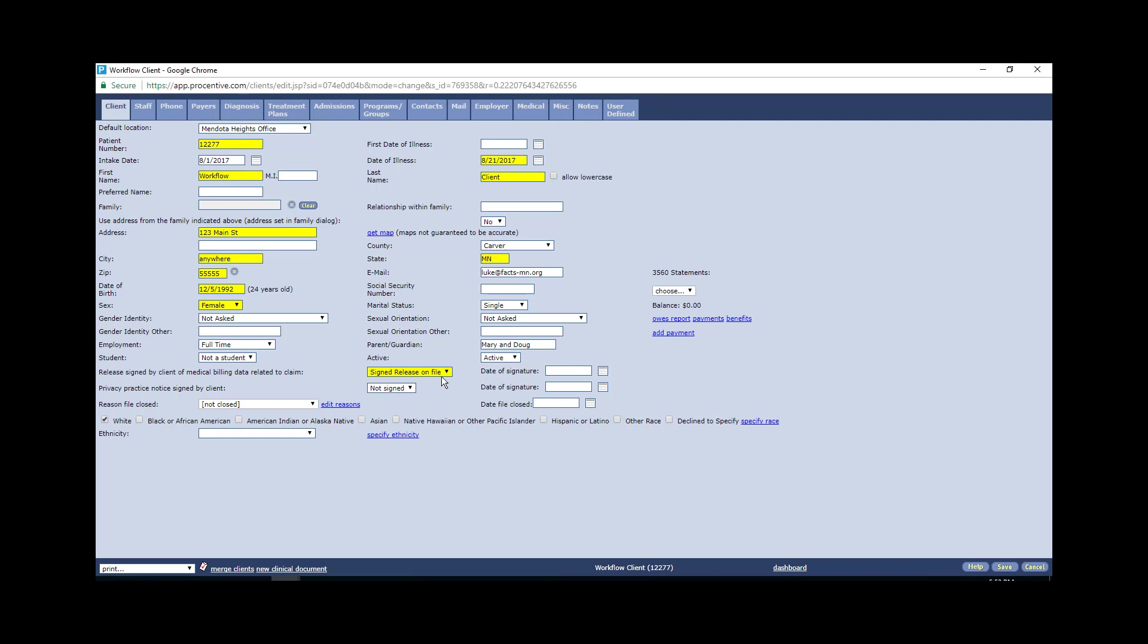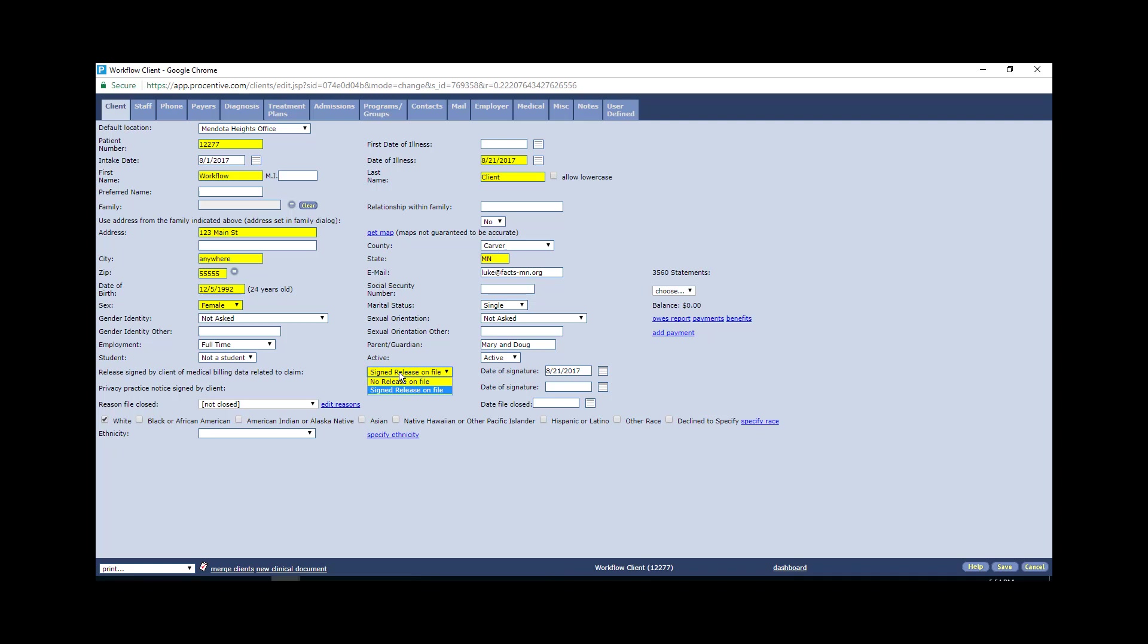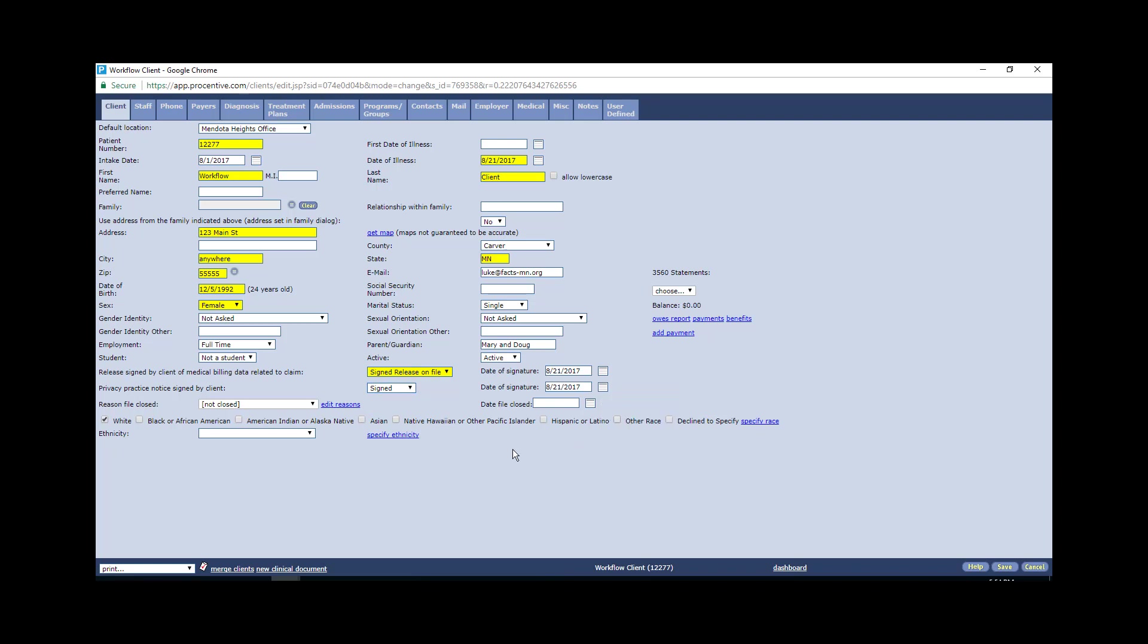Next thing you want to pay attention to is the release of information that the client signs that includes the HIPAA, permission to treat, and insurance release. The date they sign that should be what goes under this date of signature. So for this example, let's say 8/21, it should be put under signed release on file and this should also be signed. If they're signing that same form, it will incorporate both these elements. We'll put 8/21 there.